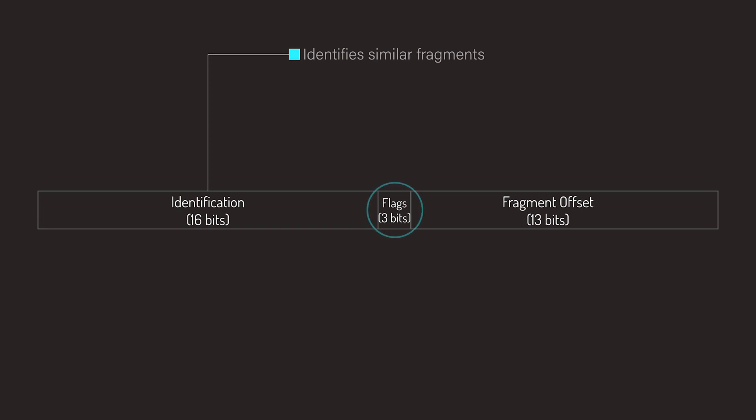The second field is the Flags field, which signals whether fragmentation should be done and whether more fragments are available when processing. The first bit is reserved and not used, always set to zero. The next bit, the DF bit or Do Not Fragment bit, means that if it's set to zero, the datagram can be fragmented. When it's set to one, the datagram cannot be fragmented.